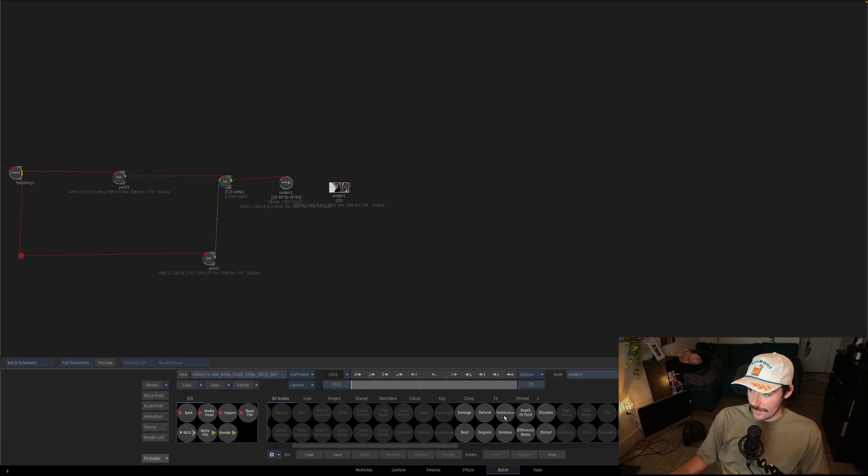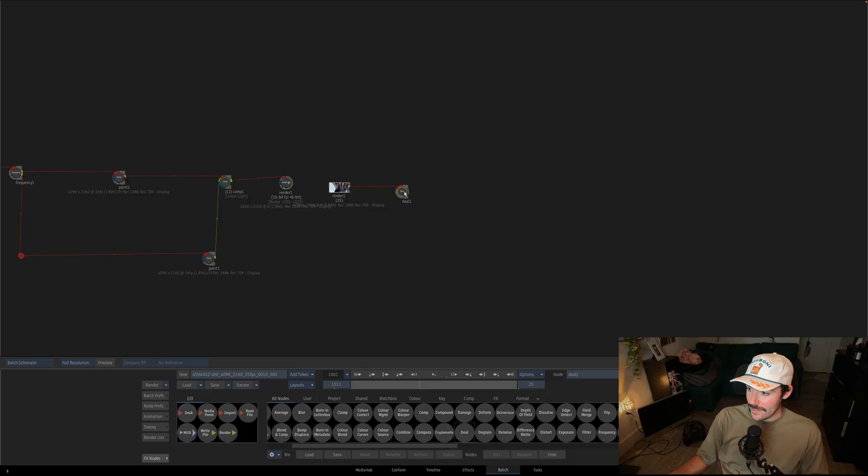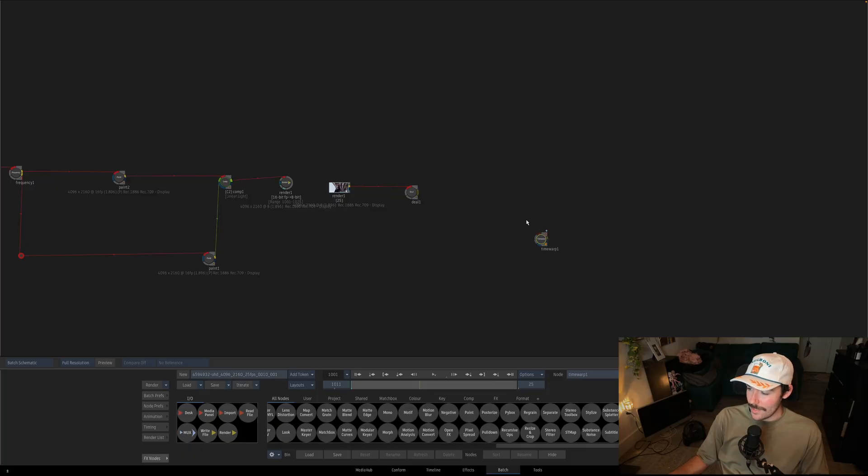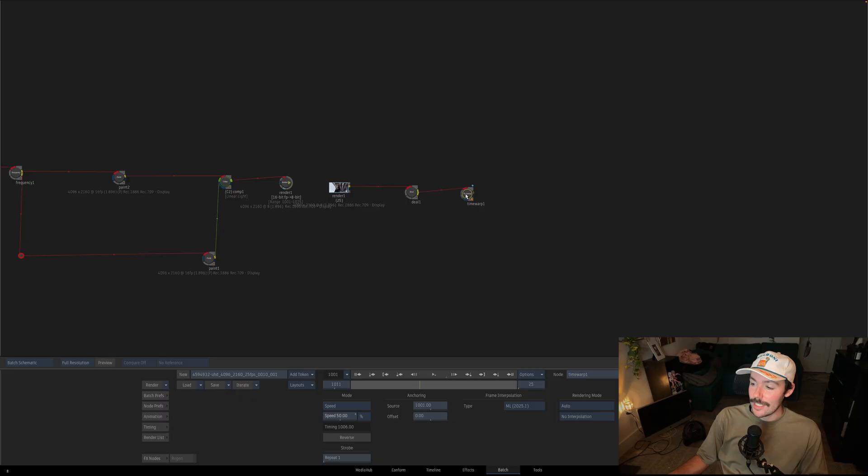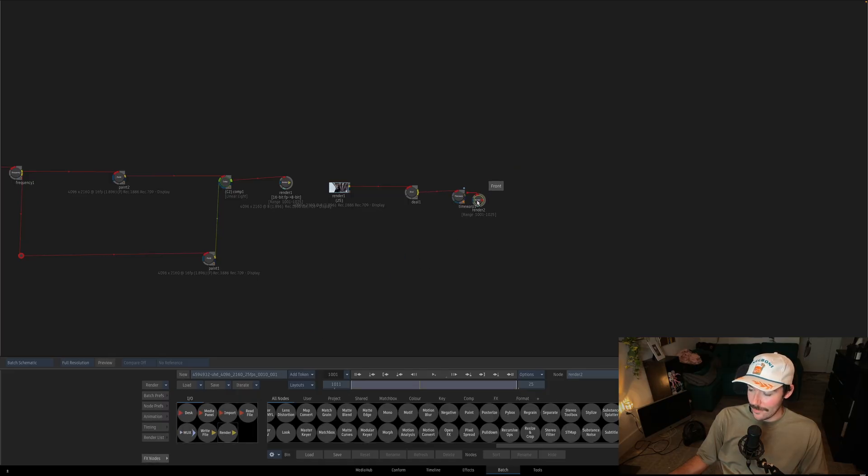Let's hook up a deal node, follow it up with a time warp, set the mode to speed and crank it to 50%, and switch the frame interpolation to a machine learning model. Then render it out.